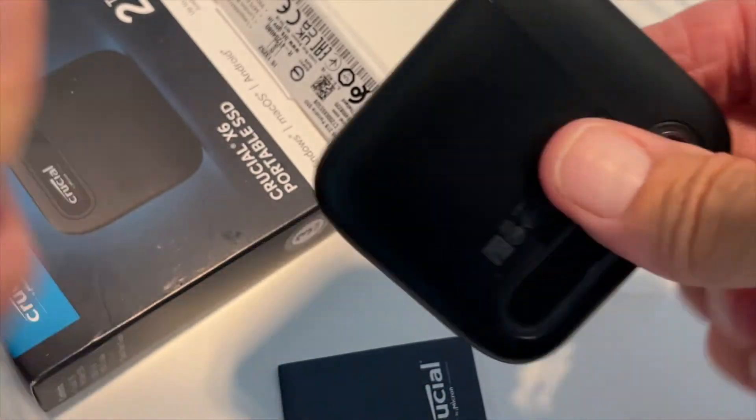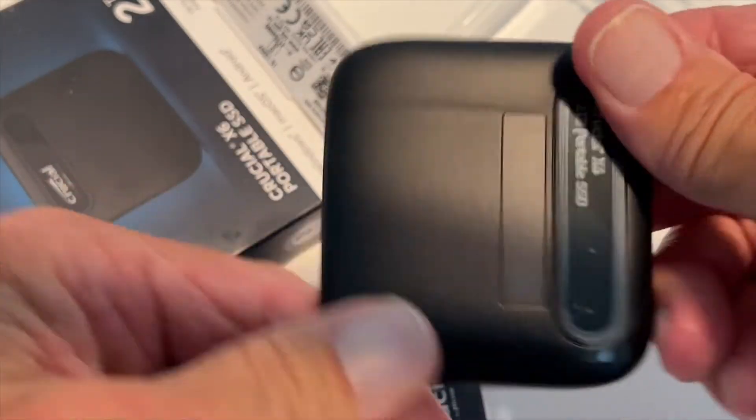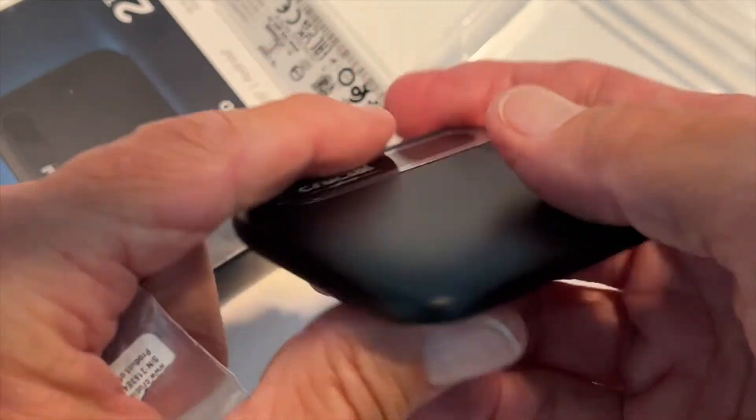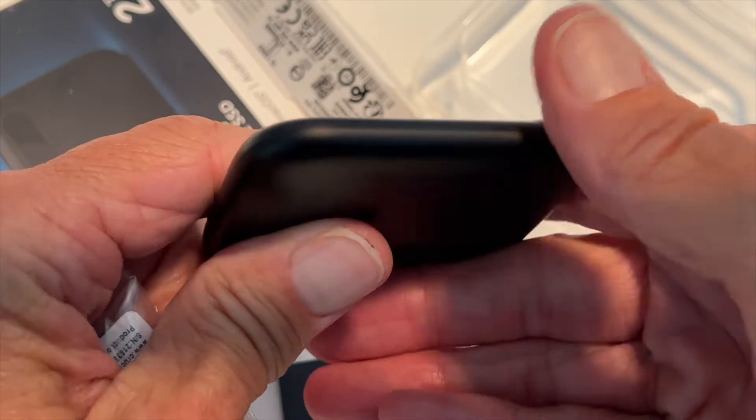I'm going to open it up. I like to use these because they're much faster and they're much smaller, as you can see.